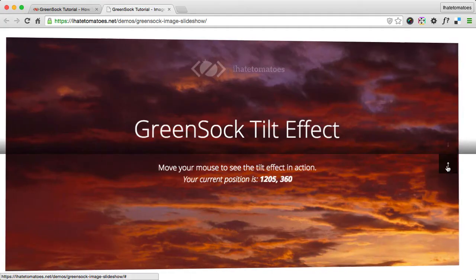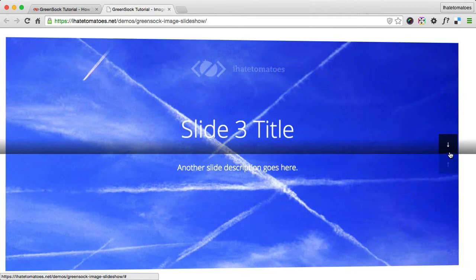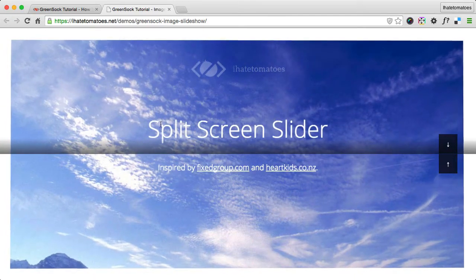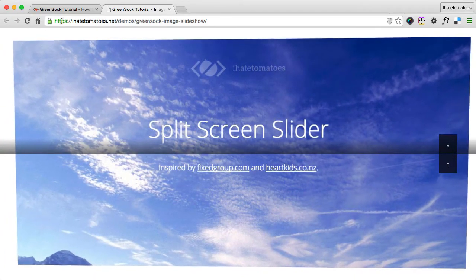Hi there, it's Peter here again, the guy who hates tomatoes but loves front-end development. Welcome to the second part of the series of tutorials where you're learning how to create an image slideshow using GreenSock. In this part you will learn how to set up the JavaScript file, set up a function and timeline to go to the next slide. Let's go straight into it.